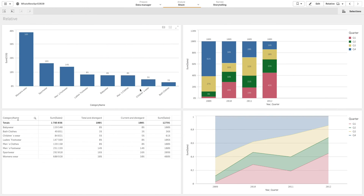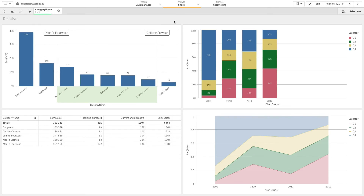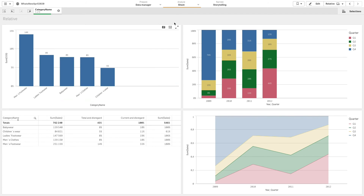Here's the final result. As you can see, when you make different selections the charts will update according to the calculations you selected for the relative number. That concludes this video, thanks for watching.